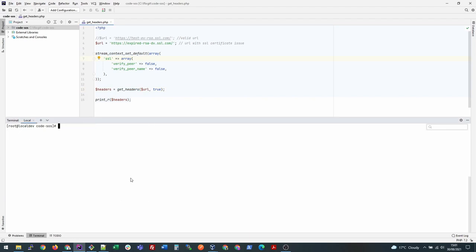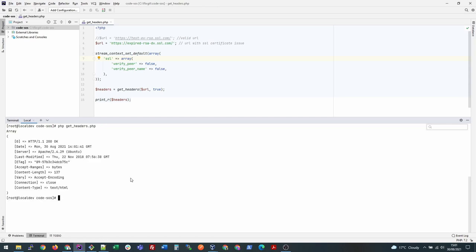And here we go! Now we are able to access the headers information this way without needing to verify the SSL certificate, and we can get our response. I hope it helps. Thank you for watching.